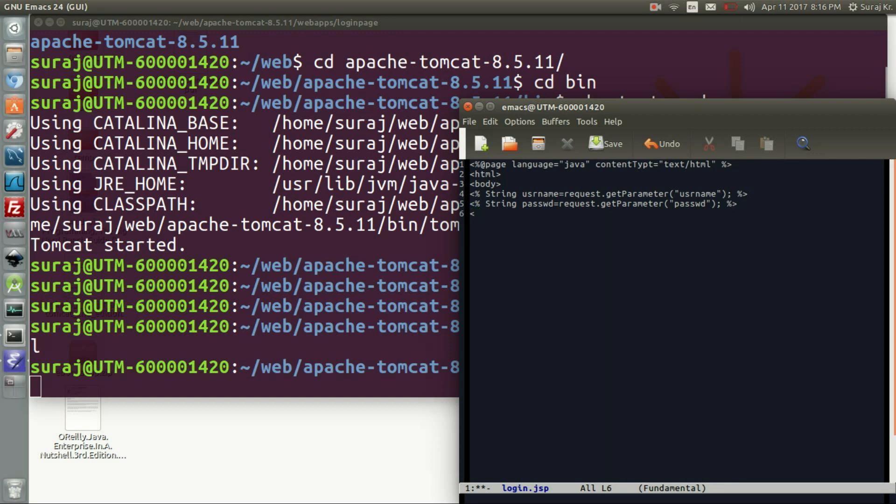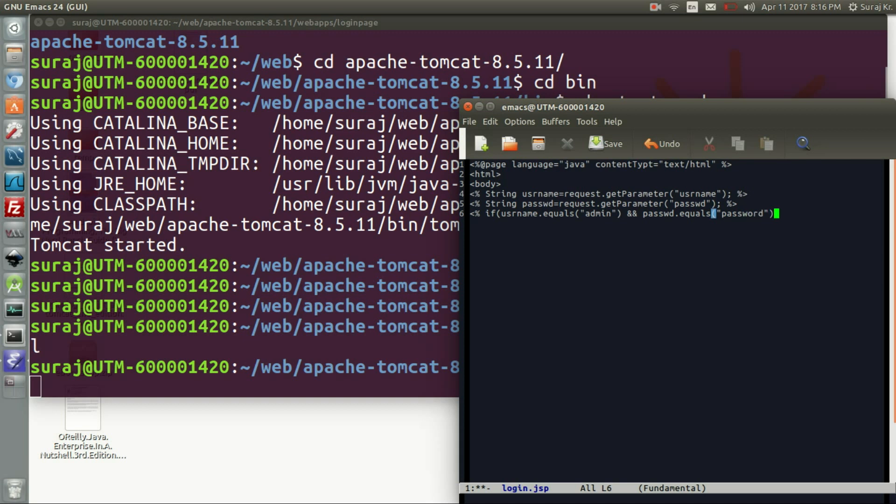Password. Now we will be checking the authentication. Now we will be checking the authentication password to be admin and the password to be password itself.